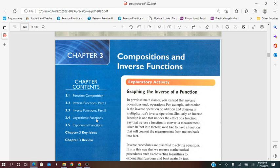Also, they will learn the change of base formula and properties and laws of logarithms. They are used to condense and expand the logarithmic expressions and solve the logarithmic equations.